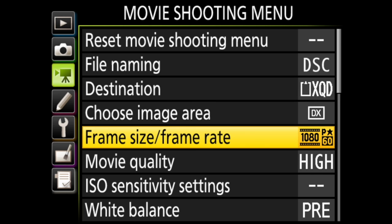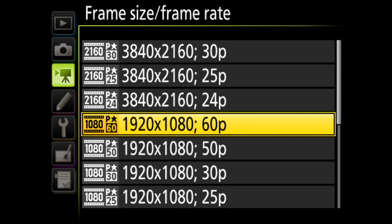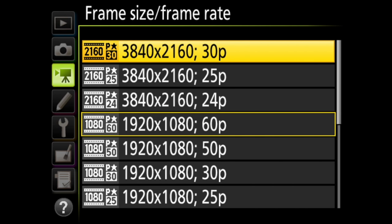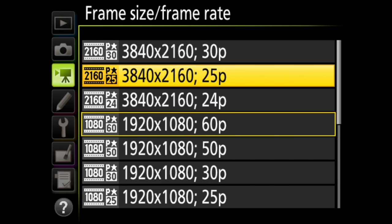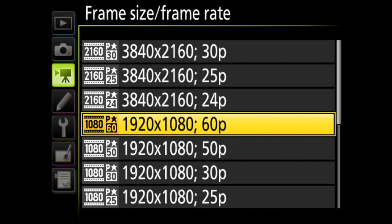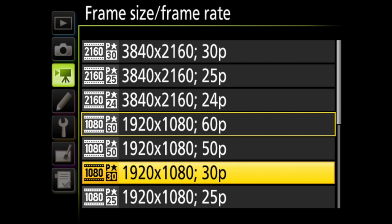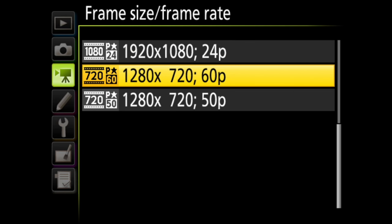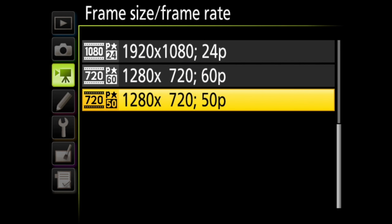Next is frame size and frame rate. Lots of options here ranging from 4K at 30 frames per second or 25 frames per second or 24 frames per second to 1080p at 60, 50, 30, 25 or 24 frames per second. And then 720p at 60 or 50 frames per second.